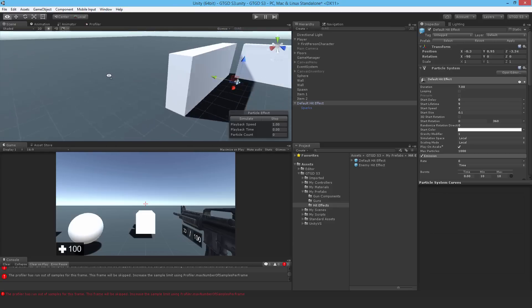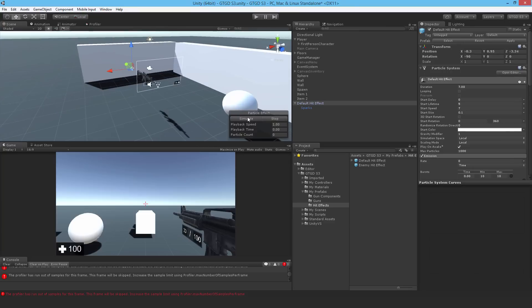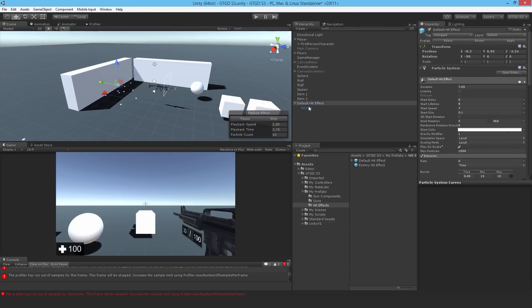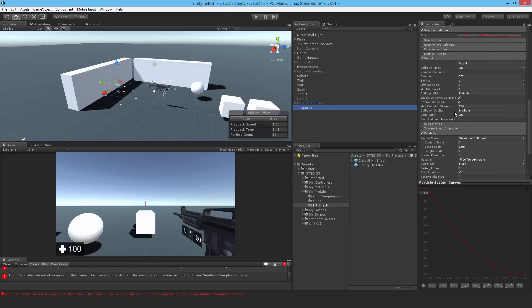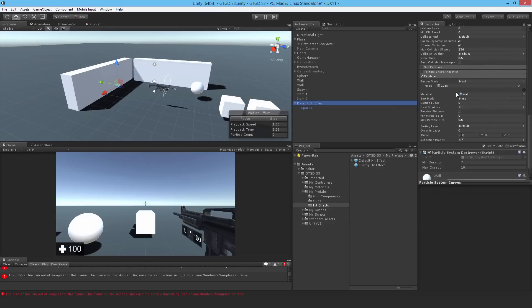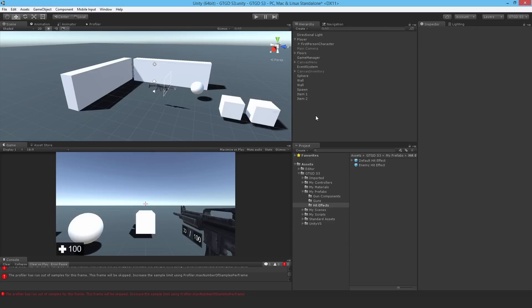So that's it for the default hit effect. And we did the enemy hit effect as well. I'll just make sure to save that. Just make sure it's all set up correctly. Yep. Play on awake. Good. I'll hit apply. And that's it. And I can delete it. So I think that's it. We've done all the stuff we need to for making assets for the gun. I think from the next video onwards, we'll actually be writing some scripts. So thanks for watching and see you then.